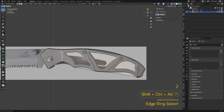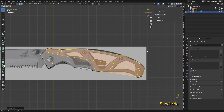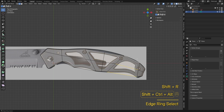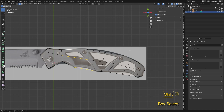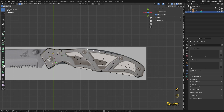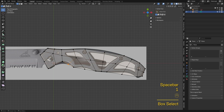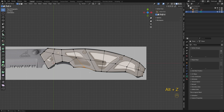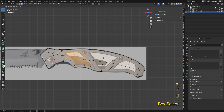Hold Shift, Ctrl, and Alt to ring-select all these edges at once, then subdivide to create the cuts. Press Shift-R to quickly repeat the last operation. Now inset the faces to create the cutouts.